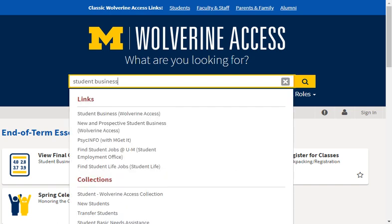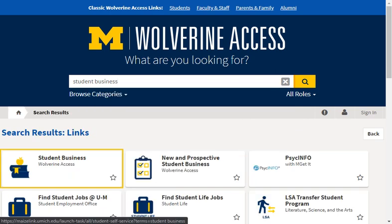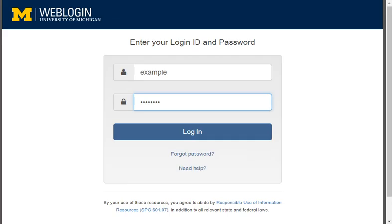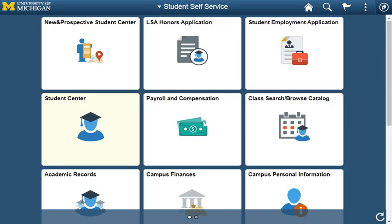Type Student Business and click Search. Click the Student Business tile. Enter your UMich unique name and password. Two-factor authentication is also required to complete your login. Your Student Self Service homepage opens.